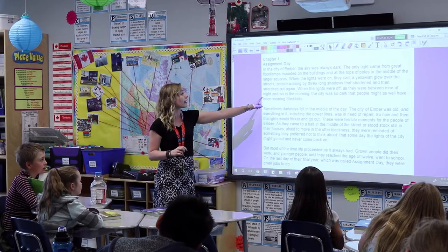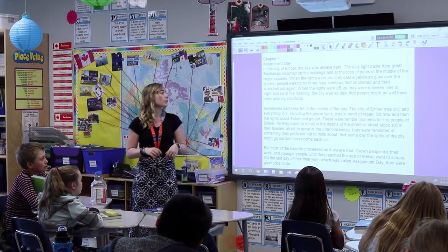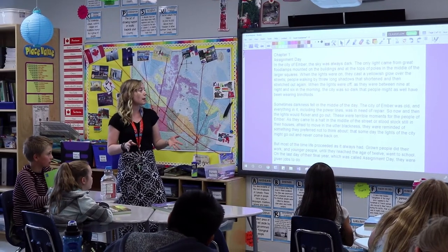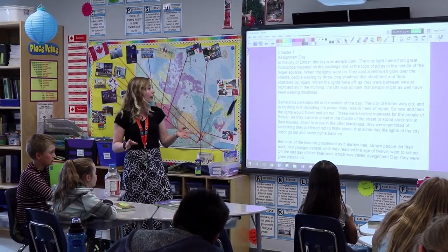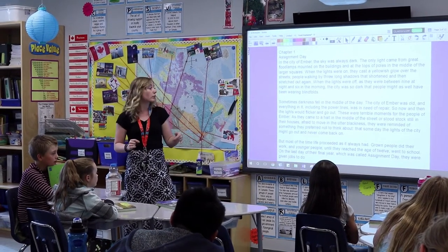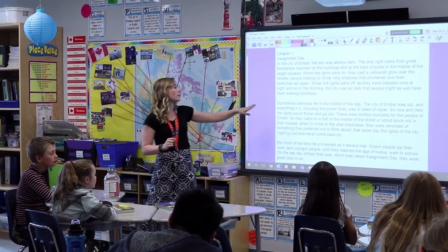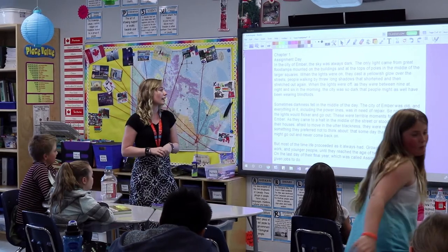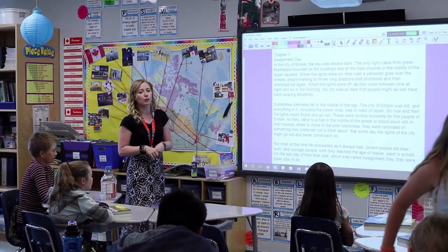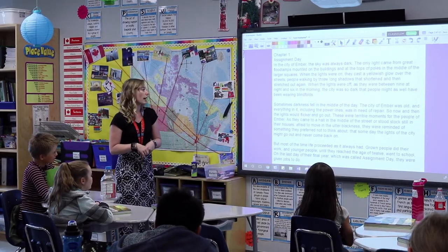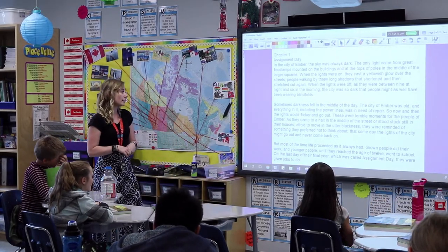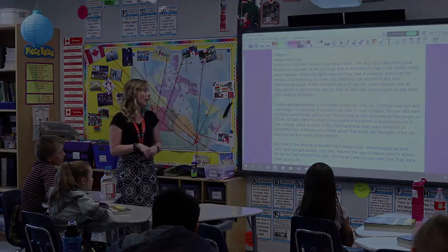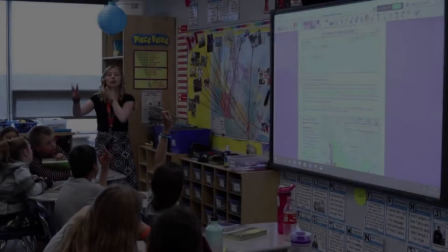As her grade 5 class at Wheatland Crossing School prepares to learn about the importance of text features, the teacher begins by reading a fiction passage. She then compares this with a non-fiction passage. This helps to prepare them for the upcoming text feature hunt using their Social Studies Voices in Canada textbook.